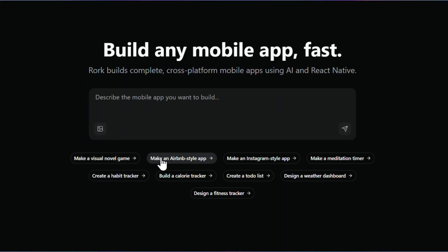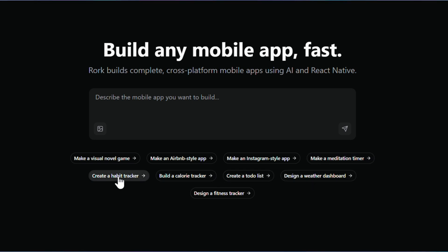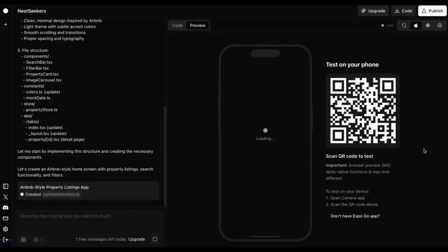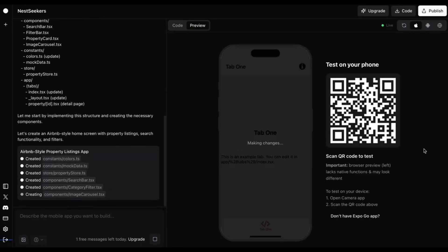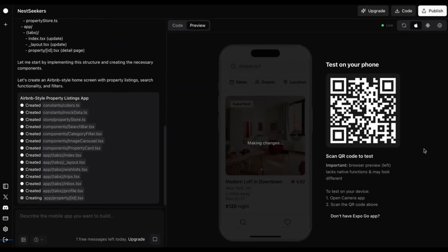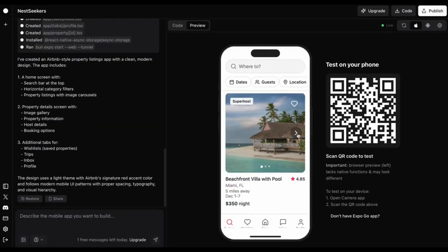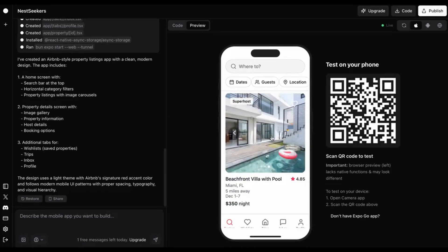Now, let me show you some incredible apps built by the Roark.app AI team to showcase what this tool is capable of. First, they built an Airbnb clone with property listings, search filters, and a complete booking flow.